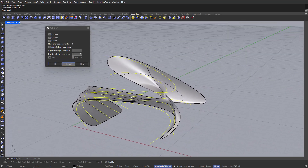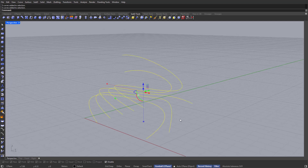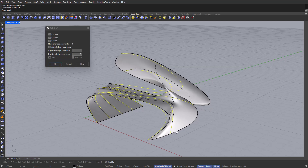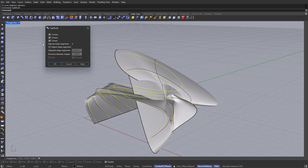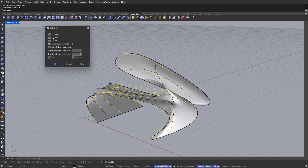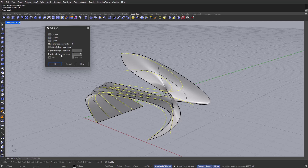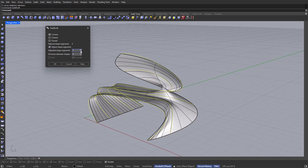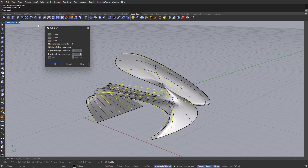What we need to do is click on Record History and again apply the Loft command. Let's go through the settings. The Corners option makes our corners sharp. Creases will try to follow the shape of our curves as much as possible. We also have the Closed option, which will close our surface — that's not what we want, so uncheck Closed and also uncheck Creases. Instead, I'm going to go with Adjust Shape Segments, which gives more control over the shape because I can add divisions on the U and V directions. Four and two will work — keep Corners sharp, and click OK.